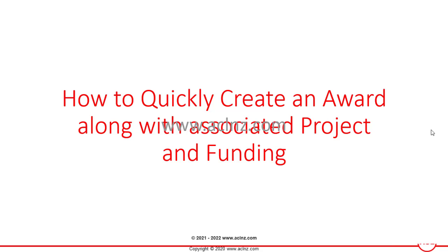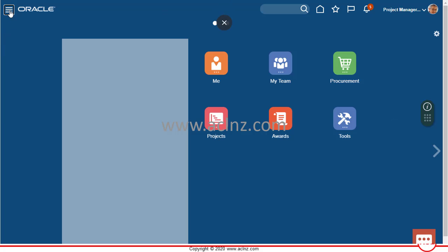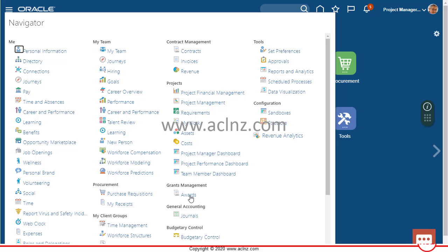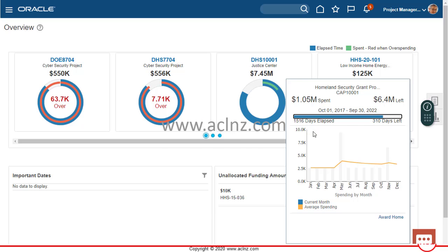In this video I'm going to show you how to quickly create an award along with associated project and funding in Oracle Fusion Grants Management Cloud. I've just logged in as the project manager and the dashboard has multiple shortcuts for going to the projects dashboard or awards dashboard. You can create a new award from here, or navigate via the navigator to Grants Management and then Awards. This is the awards dashboard where you can see the status of different awards in a graphical interface.